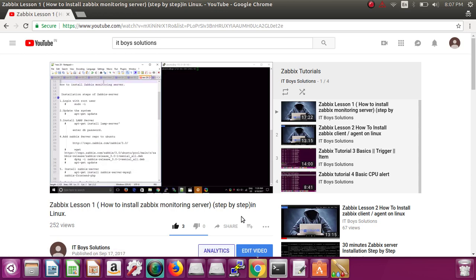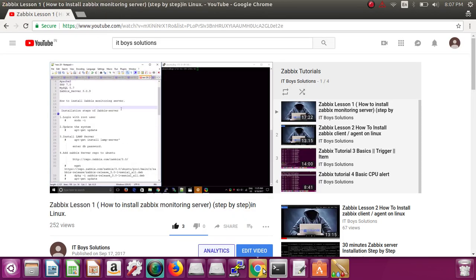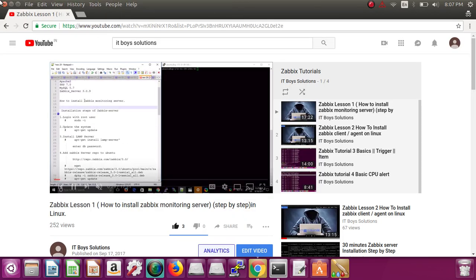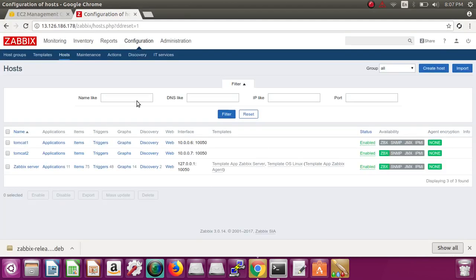Today's agenda is to learn about templates. What is a template? A template comes into the picture when you have multiple hosts. Let's go to our Zabbix.